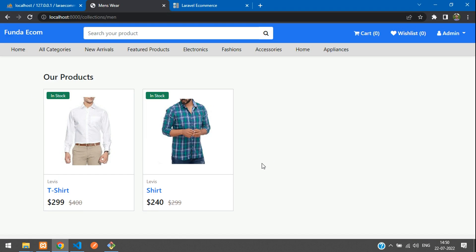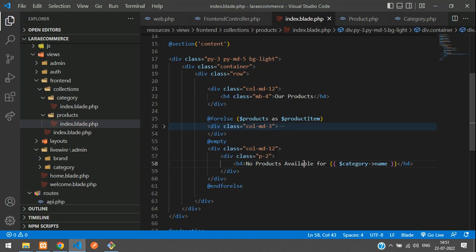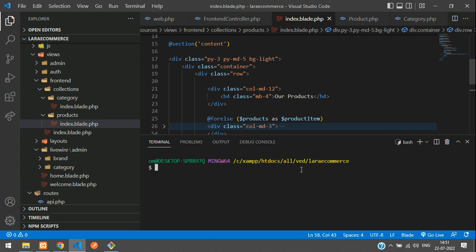Let's get started. First step, open a terminal and create a Livewire component. Type: php artisan make:livewire frontend/product/index. Hit enter.